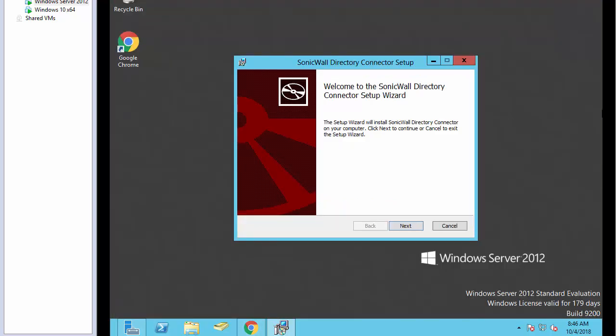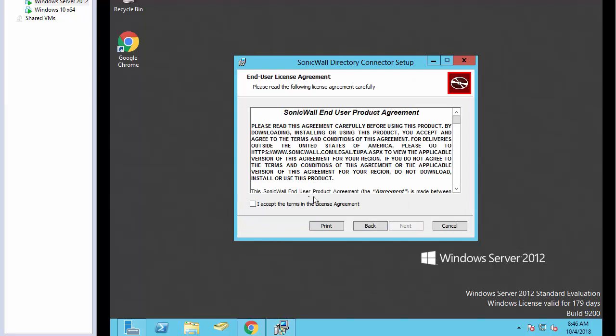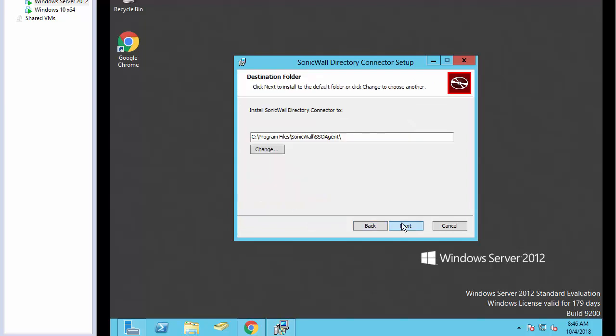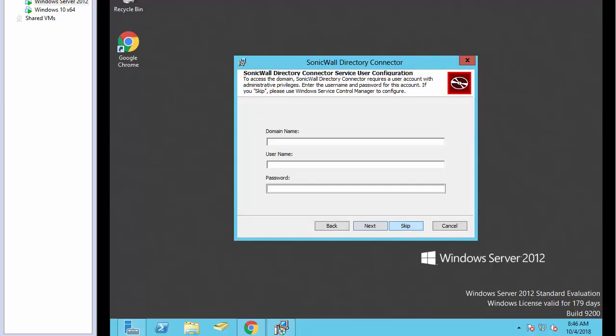Once the setup has been downloaded, we need to install the agent. We're going to click Next through the instructions here. We're going to enter the domain name of our local domain.